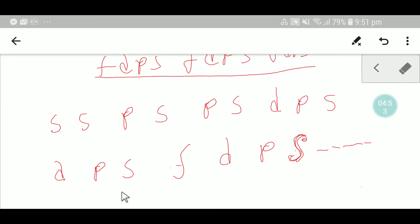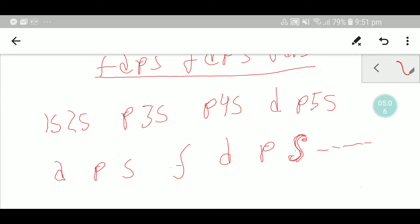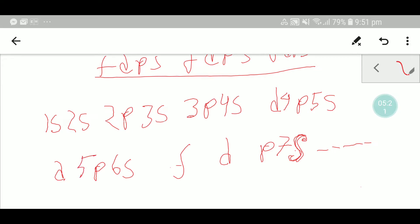Now we need to number the orbitals in our sequence. We know the s orbital starts with 1s, then 2s, 3s, 4s, 5s, 6s, 7s. Now we need to number the p orbital — it starts with 2p, then 3p, 4p, 5p, 6p.